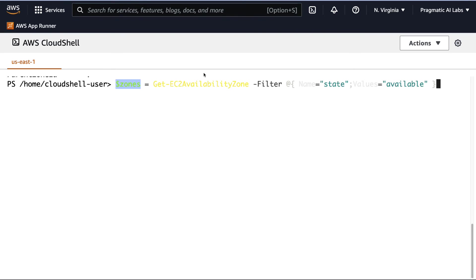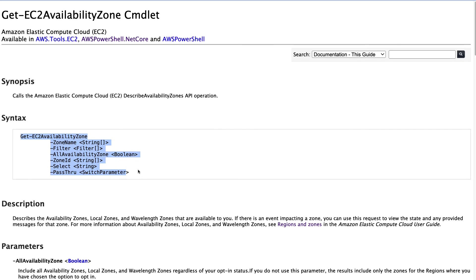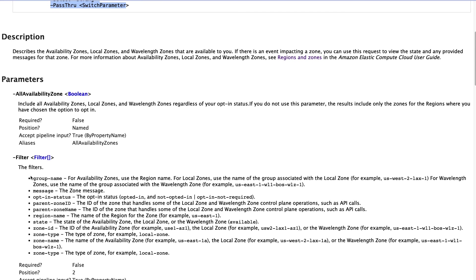Where am I getting all this from? If we go to the documentation under get-ec2 availability zone commandlet, it shows me all of the different things I could do. In this case, it's a filter. And I can even scroll down here and it shows me all of the things that I can filter. I'm going to filter on state.